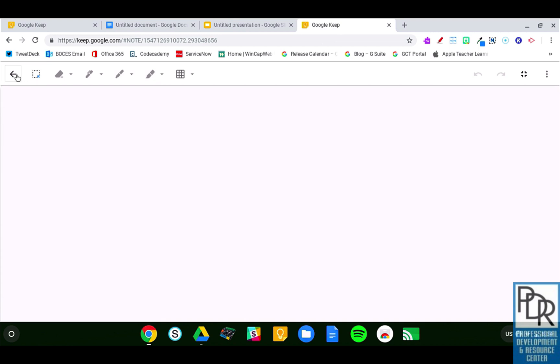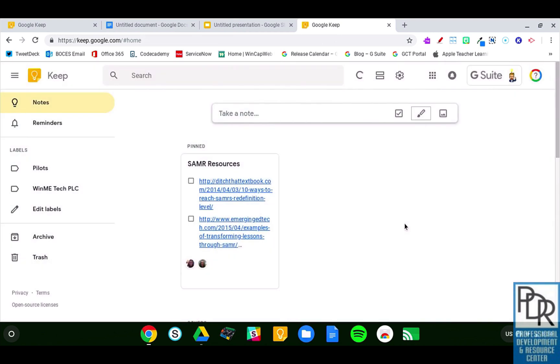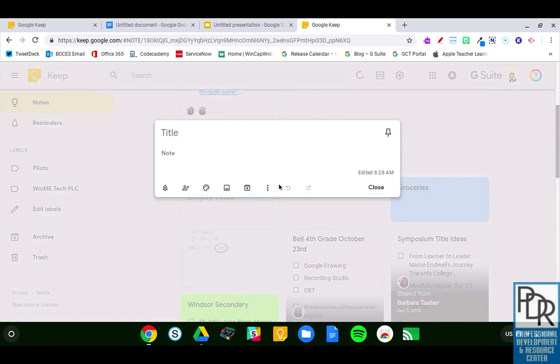Alternatively, if I have a note that's already been started, you can open up the note and click the three little dots for more and say add a drawing. Wonderful!